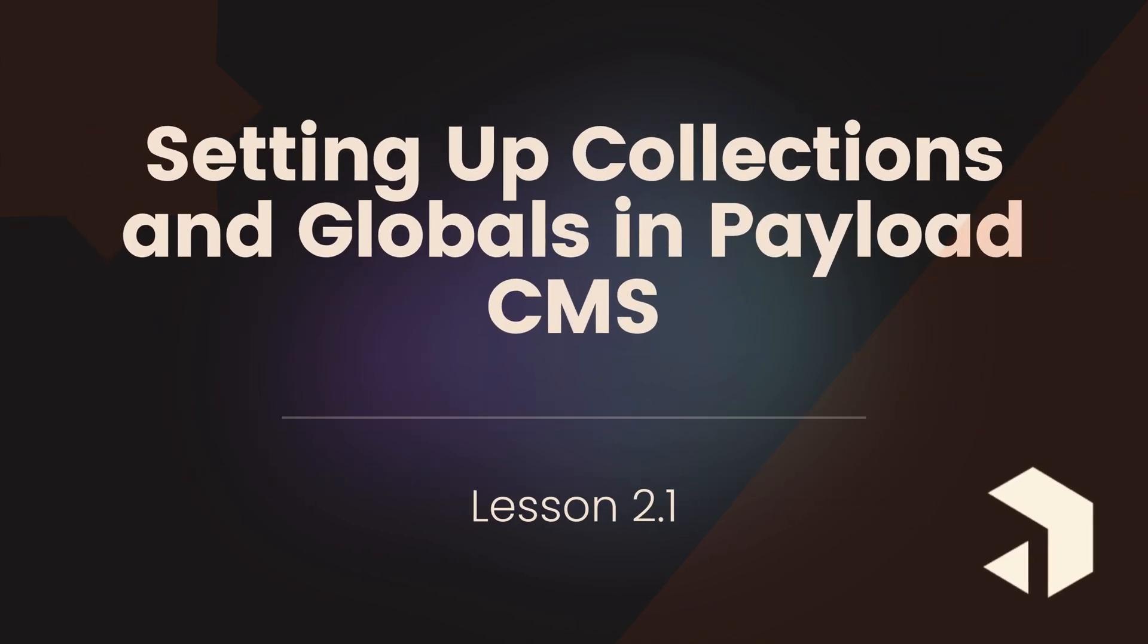Welcome to Lesson 2.1 of our Payload CMS course. In this lesson, we will explore the fundamental concepts of collections and globals in Payload CMS. These are key features that help streamline content management for modern web applications. We will start by understanding what collections and globals are and how they fit into the overall architecture of Payload CMS.